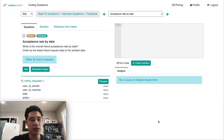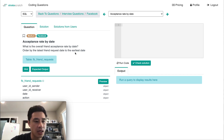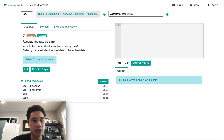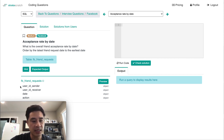If you're following along, the Facebook question is: what is the overall acceptance rate by date, ordered by the latest friend request date to the earliest date? You are given this dataset schema where we have the sender, the receiver, the date, and the action.